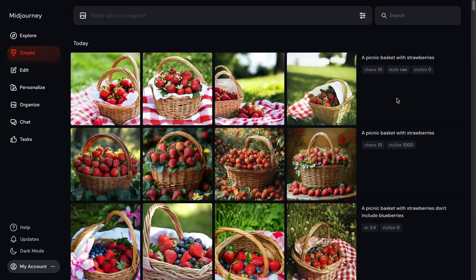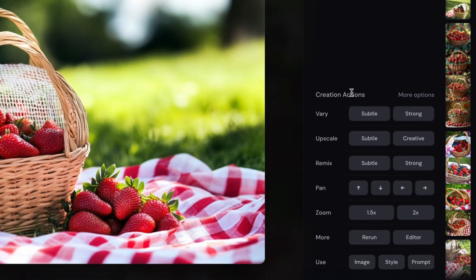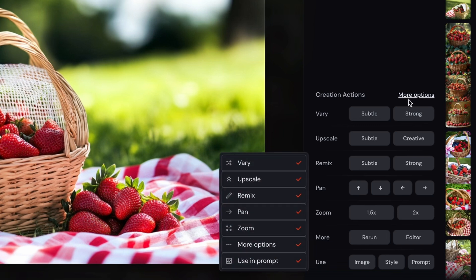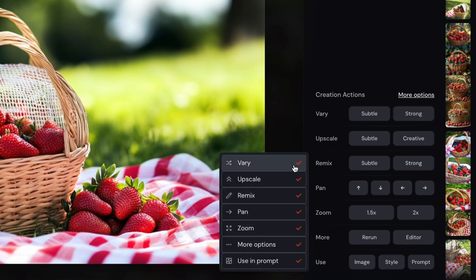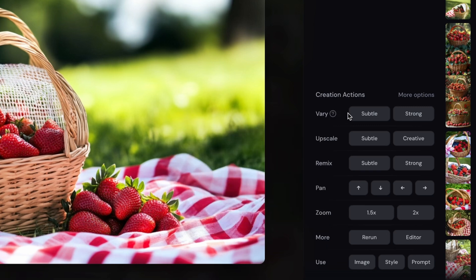But here is how you can work off an existing image. So if you click on the image that you want to work off of, you can find all of those actions here under the creation actions. If yours looks a little different than mine, go to more options, and here you can checkmark or select each setting that you want. So for vary, you can ask Midjourney to make a subtle change or strong change. Anything subtle will keep most of the image but might change the color or other smaller detail or maybe the number of strawberries here.